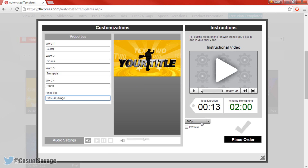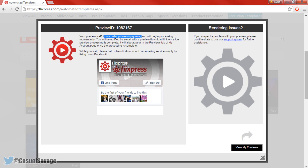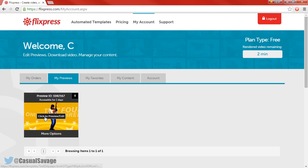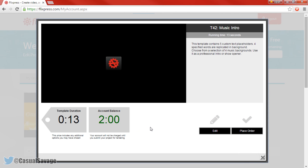Once you're happy with everything, you can choose 360p only simply because it's the free version. However you can convert it to 720p or 1080p whatever you want. Here you can press Preview to check it out — render a preview and we'll see what it looks like. You can see your preview is number five in the processing queue, so you just have to wait and you'll be notified by email when you can download it.